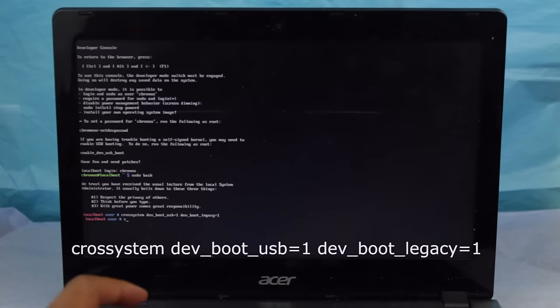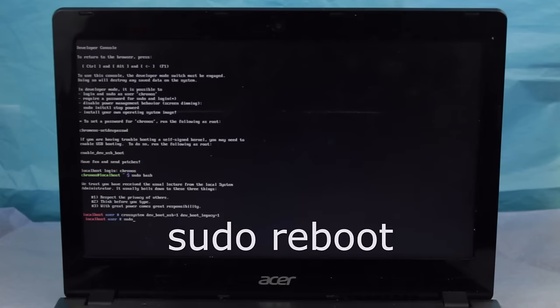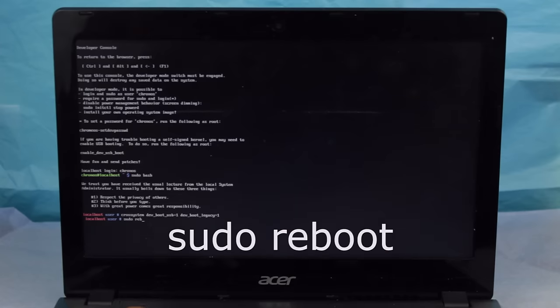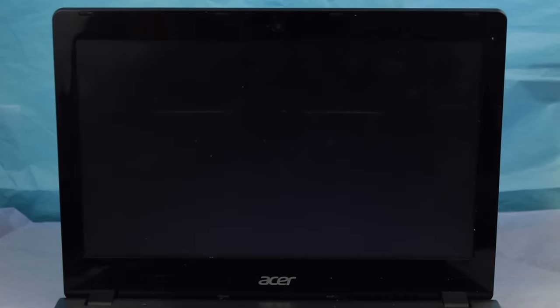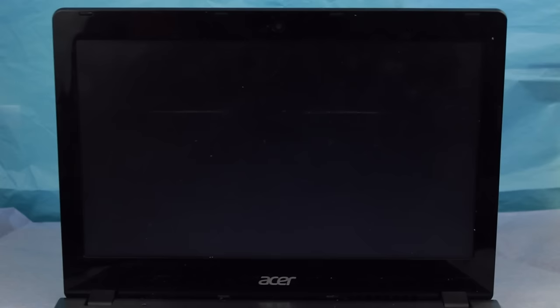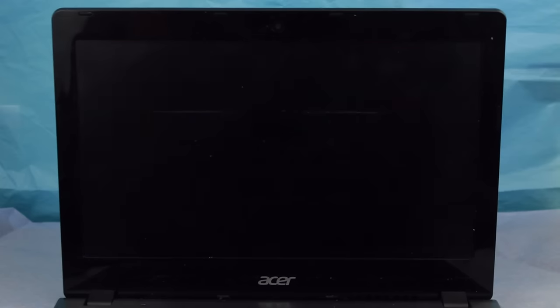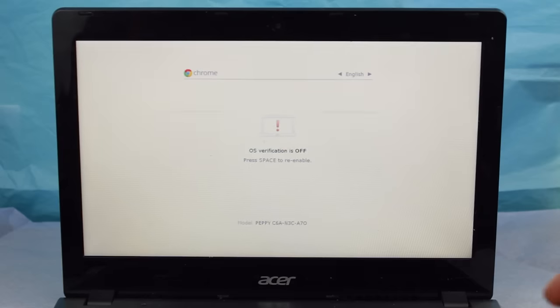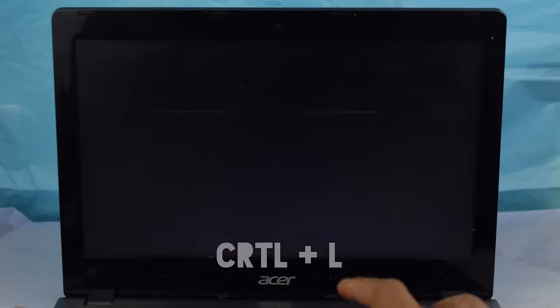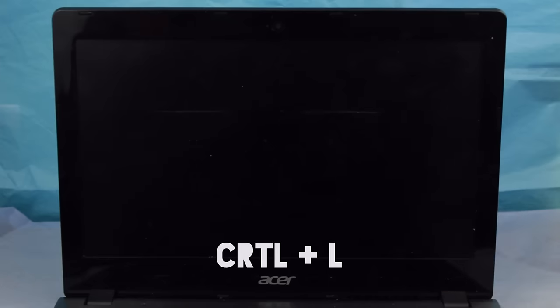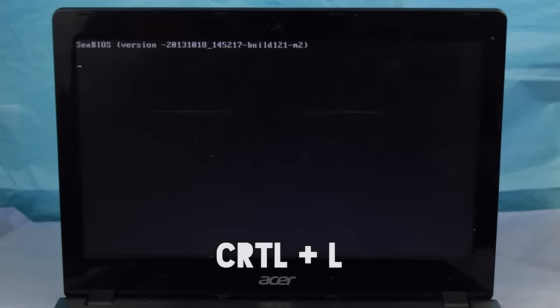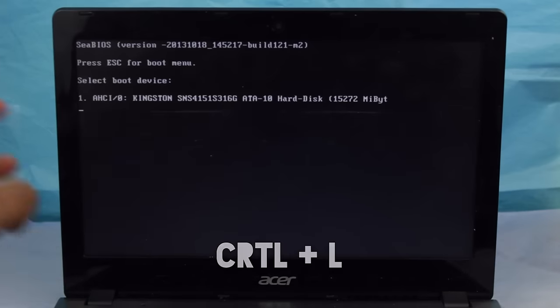Finally, on the OS verification screen, you can hit Control plus L to bring up the legacy BIOS and choose what device that you want to boot from.